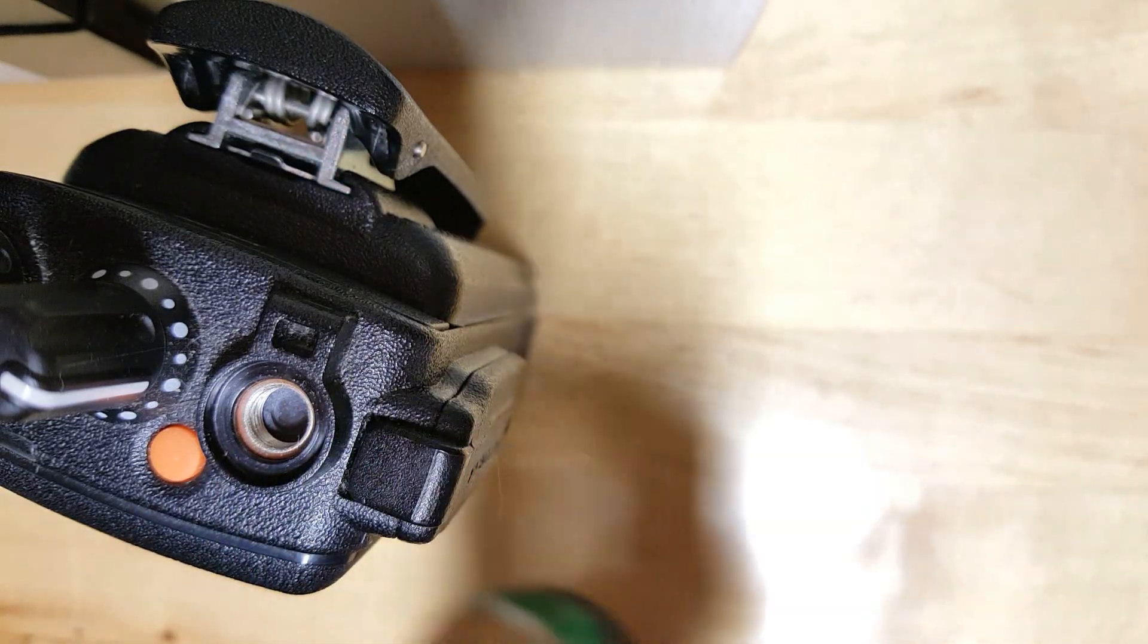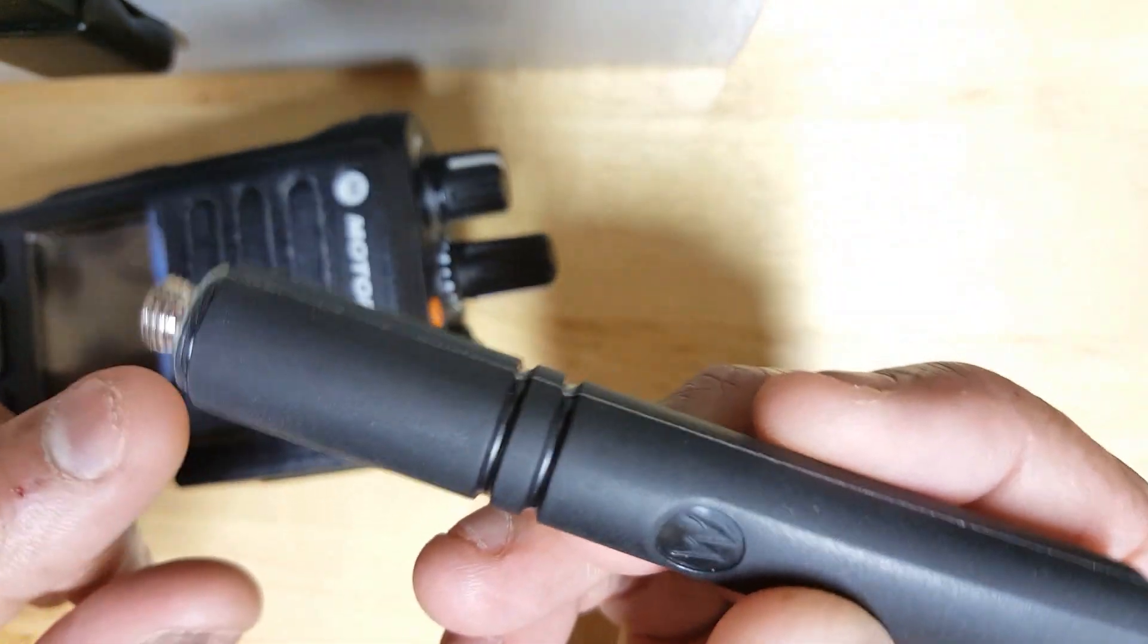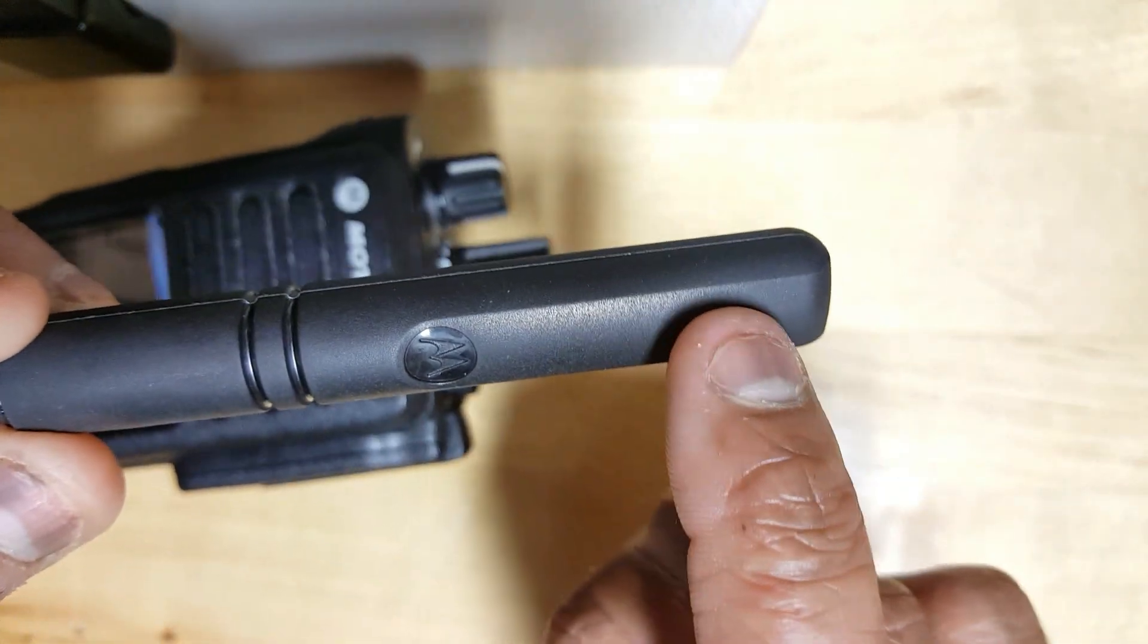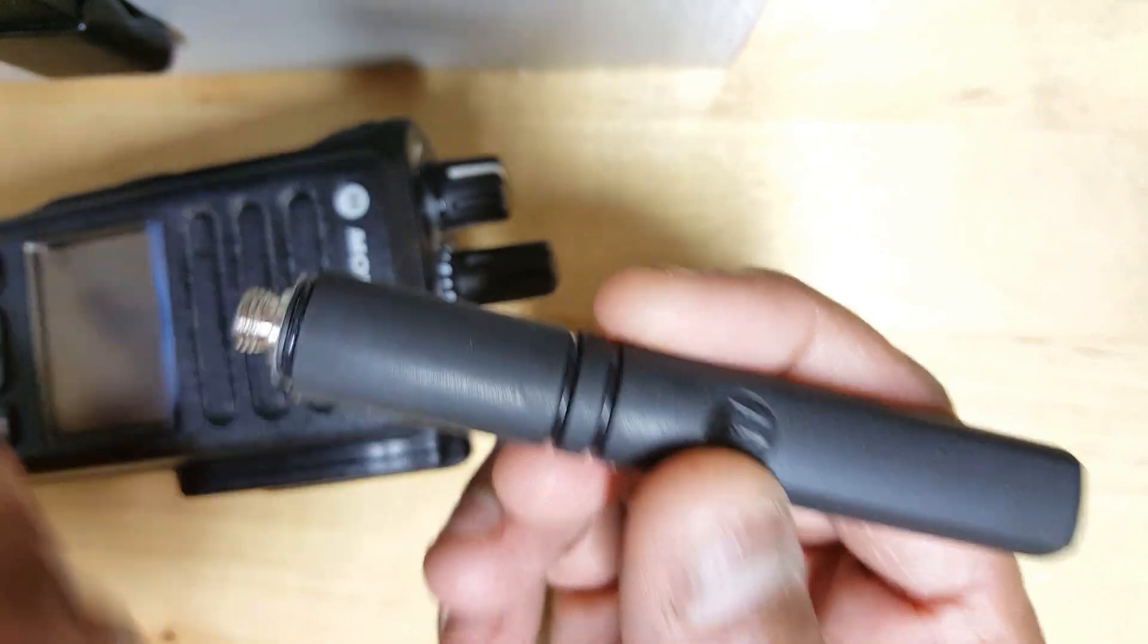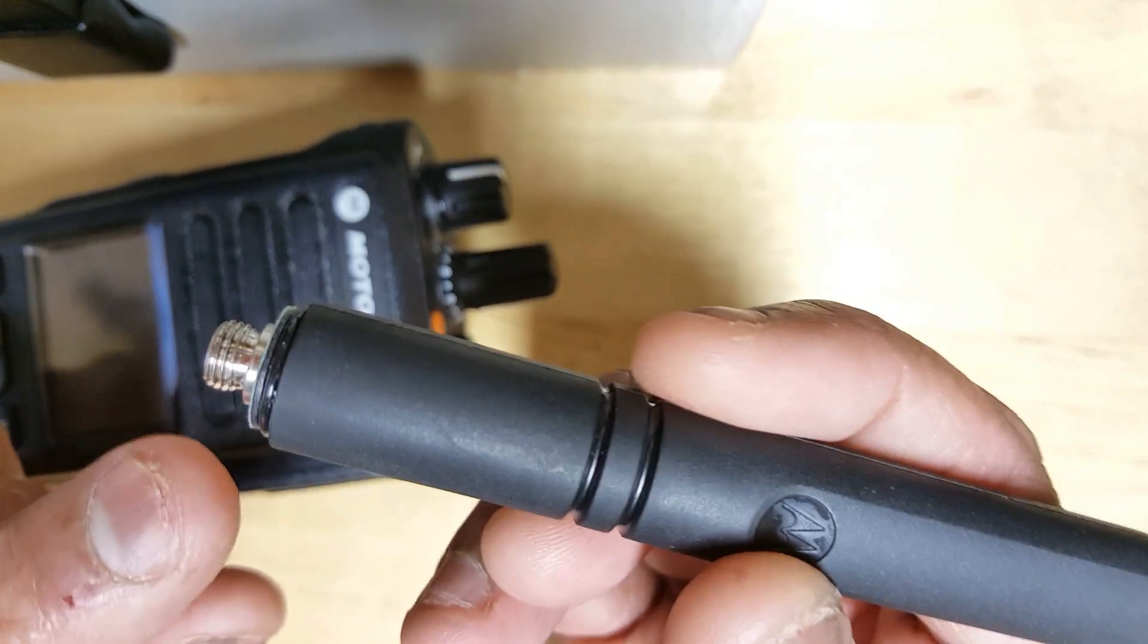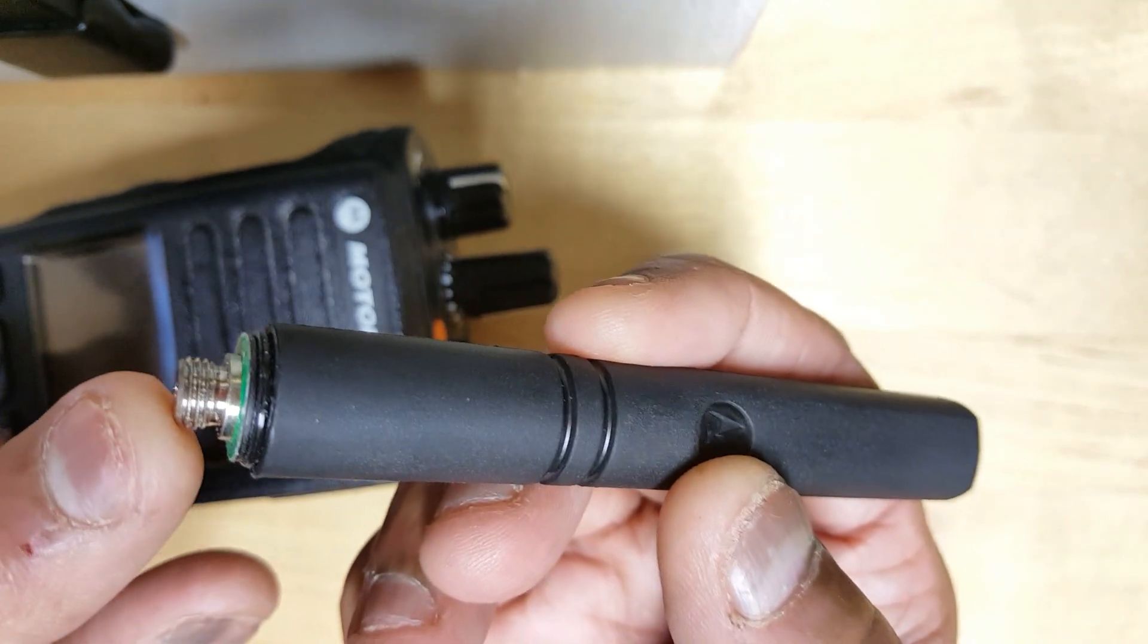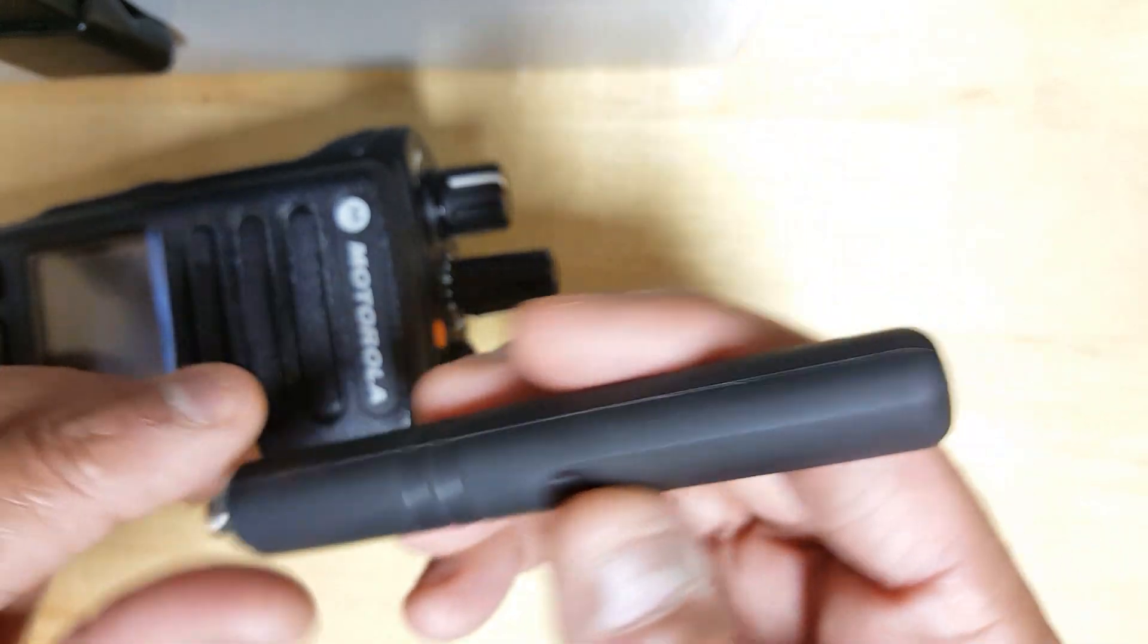What I'm trying to do, long story short, is see if I can take this connector, dismantle it from the antenna, and then repurpose the connector to attach another outdoor magnetic antenna or whatever antenna to this connector and then use that to connect it to the radio and have it work.